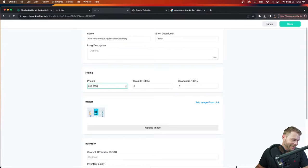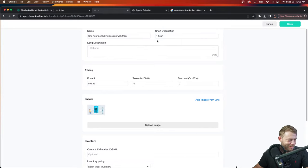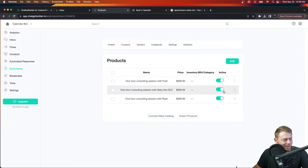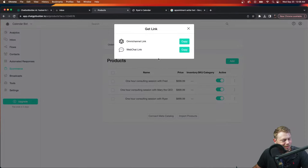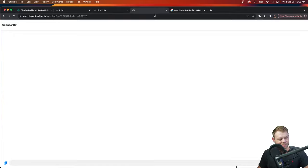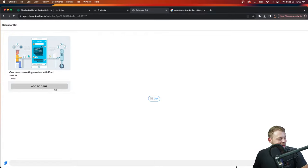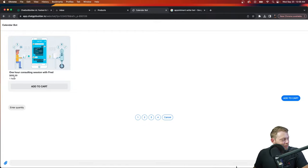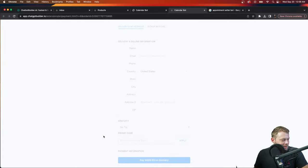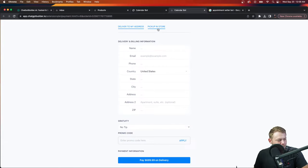Now let me show you how we can make a purchase in multiple ways. We've only connected the web chat, but let's grab the link and paste it — you could literally send this link in an email or have it in a button, and it'll open your own branded web chat. We can add the consulting session with Fred to our cart, choose one hour session, and go ahead and check out.